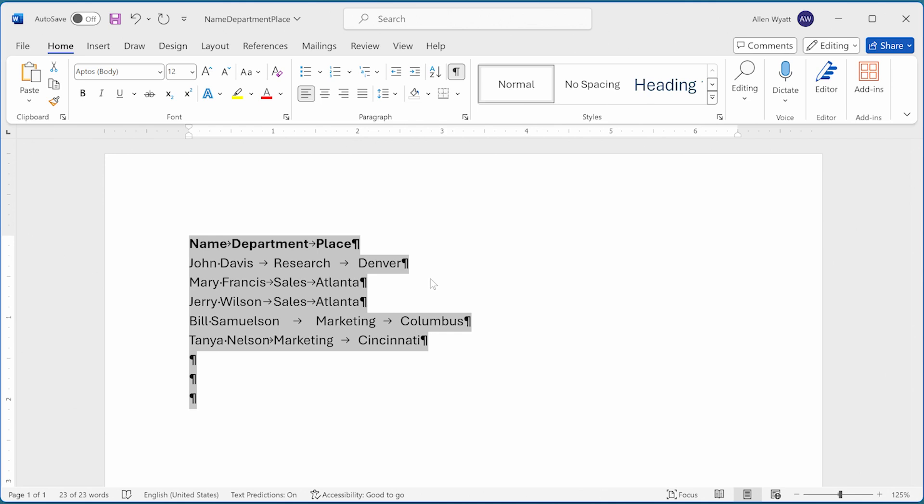The second thing to understand is that when you get rid of tab stops, Word's default tab stops automatically come into play. By design, the default tab stops are every half inch. You can change this setting if you want, but what you cannot do is get rid of the default tab stops. Word doesn't provide any way to do that.